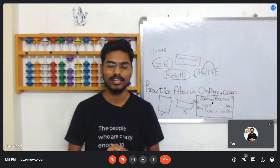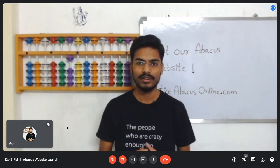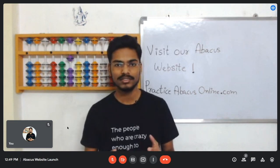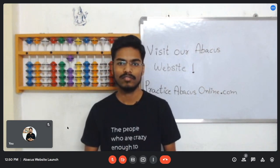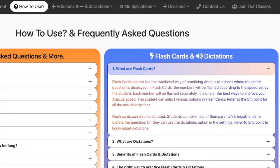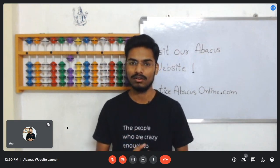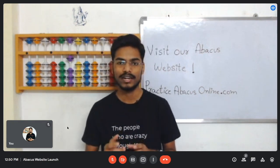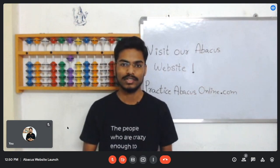I hope you will open the website and practice daily. Now let's get started with the different practice materials I have developed: flashcards, dictations, speed round, infinite mode, set — there are many things and we will see them one by one. I'll be creating separate videos and a separate playlist for each practice material. In the meantime, you can open the 'How to Use' page — it's like a manual. I suggest you read all the questions there to get a brief understanding of each practice material.